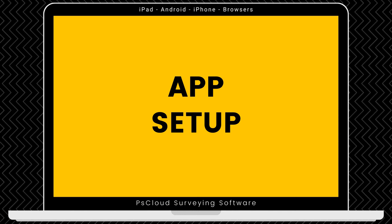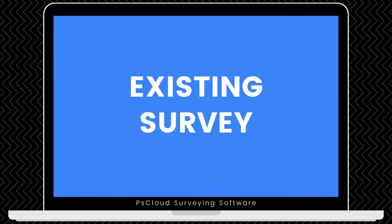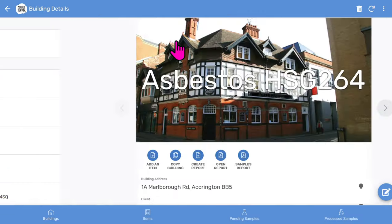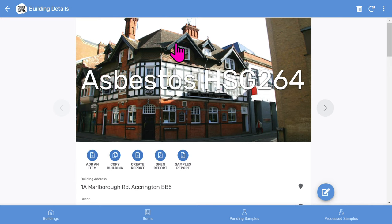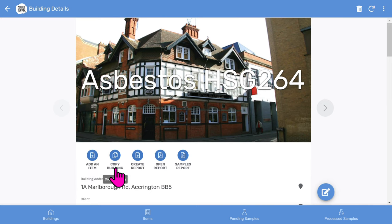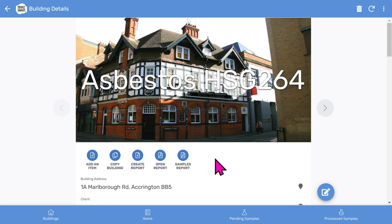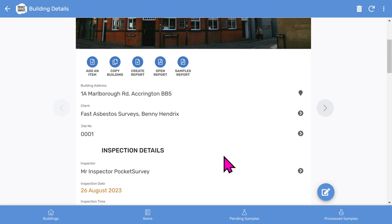We'll come back to that later on. Let's look at an asbestos survey I've already done to give you an overview of what comes out at the end. On the buildings list, I tap into the record and you'll see the front page photo, and then there are some buttons. You can add asbestos items, copy the building, create the PDF asbestos report, and then open the generated asbestos report. There's also a valuable samples report that you can send to your laboratory along with your asbestos samples. As we scroll down, you'll see the building address and the clients.